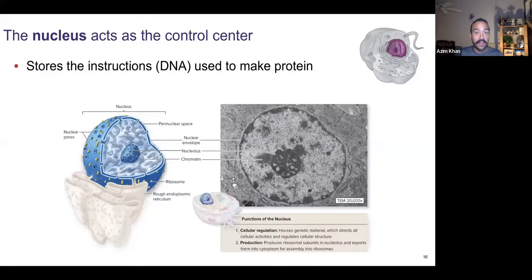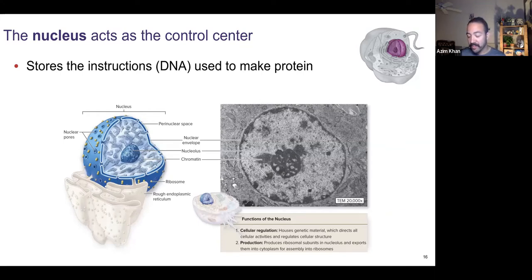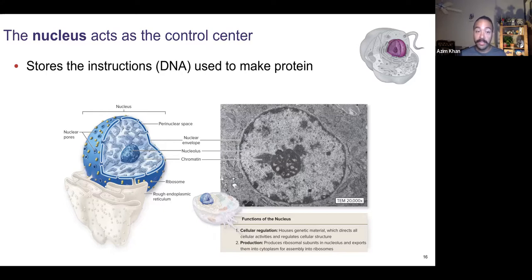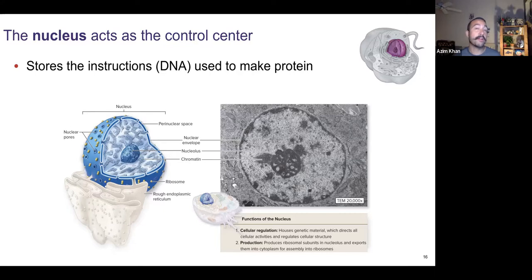Hey everyone. We are in Chapter 2, the cell. We're starting on slide 16. This is right after we discussed other components of the cell, like the plasma membrane, things that you find in the plasma membrane like phospholipids, cholesterol, and proteins. We also discussed different microscopy types.